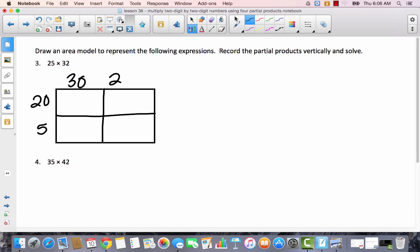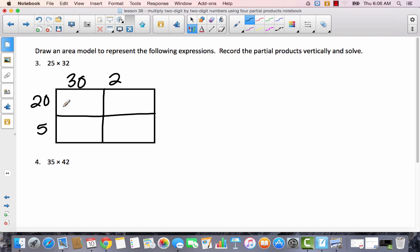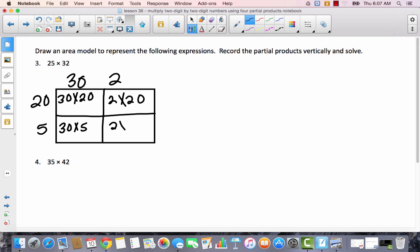We're going to write down what we'll be multiplying inside each box. In the first box we have 30 times 20. Then 2 times 20. Then 30 times 5, and 2 times 5. So: 30 times 20 is 600, 2 times 20 is 40, 30 times 5 is 150, and 2 times 5 is 10.